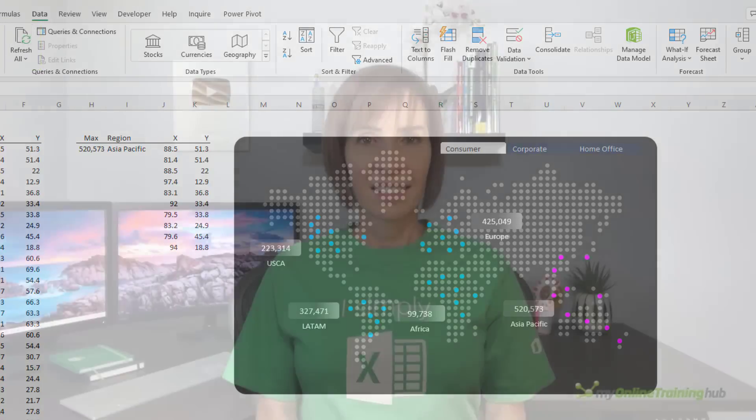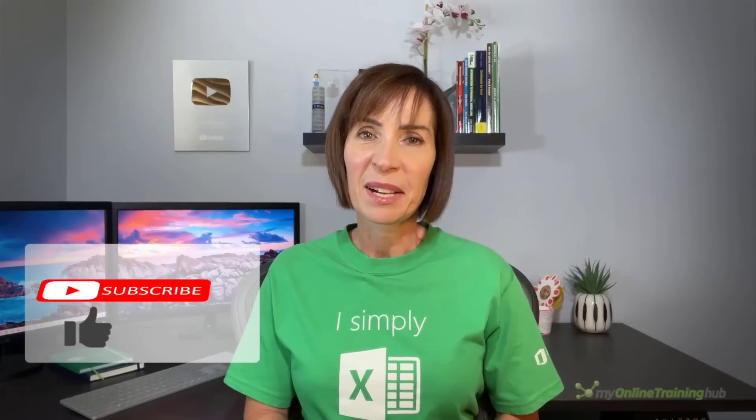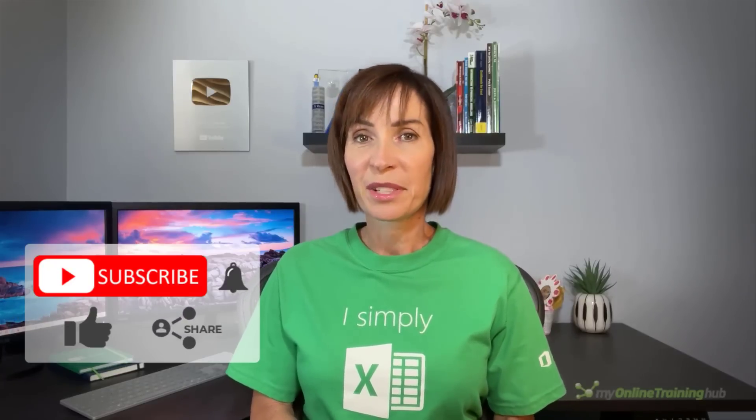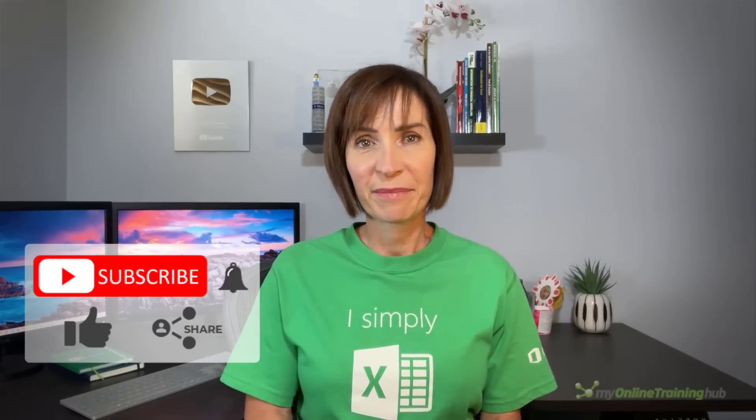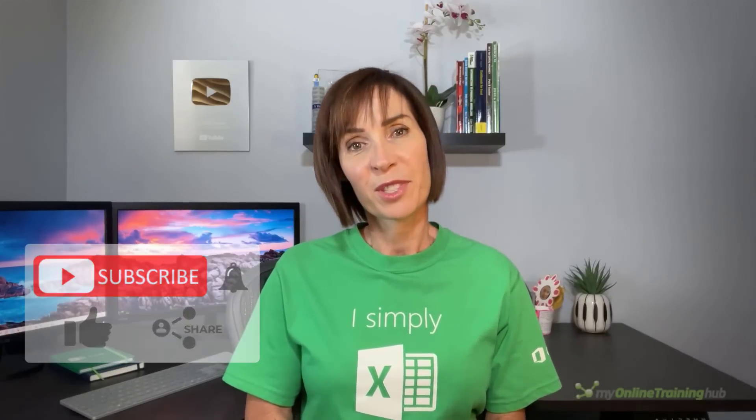I hope you found this tutorial useful. You can download the Excel file for this lesson from the link here, and if you like this video please give it a thumbs up and subscribe to our channel for more. And why not share it with your friends who might also find it useful. Thanks for watching.